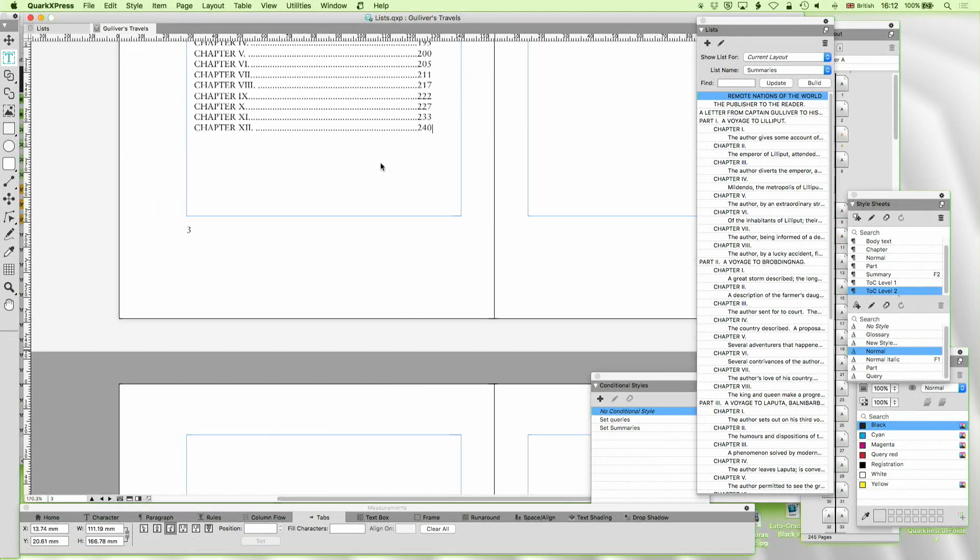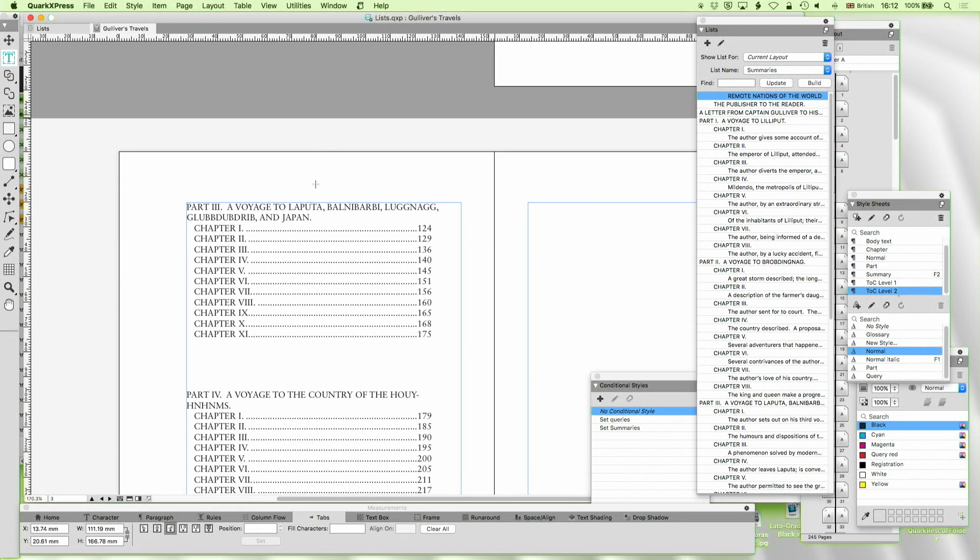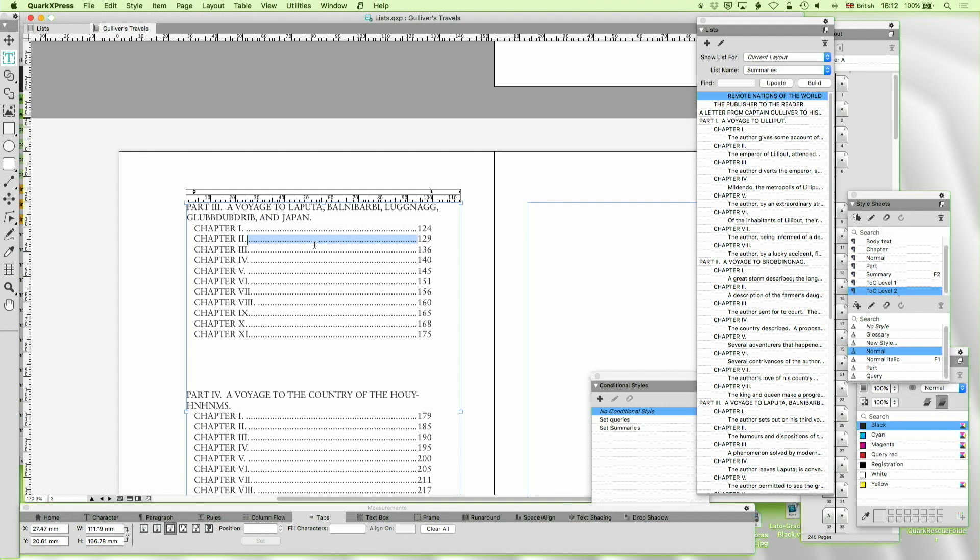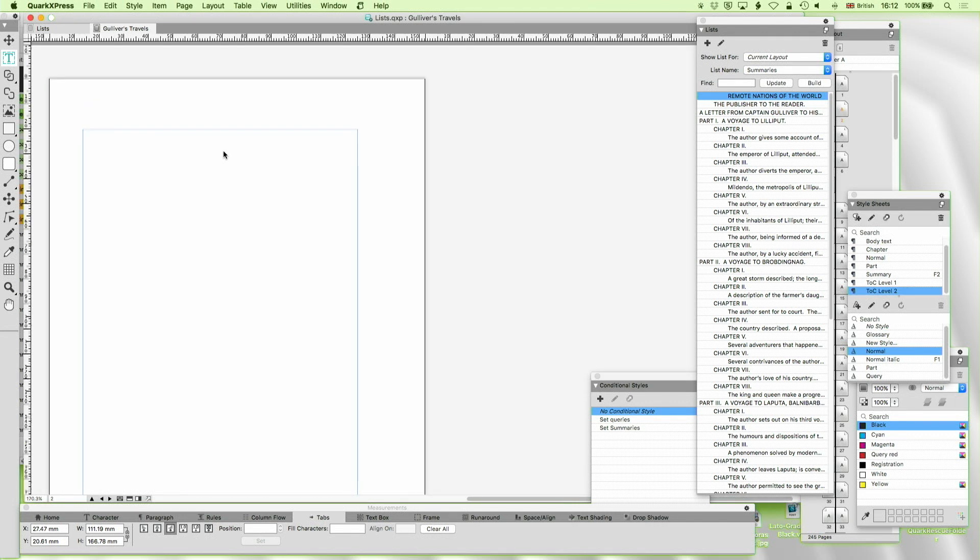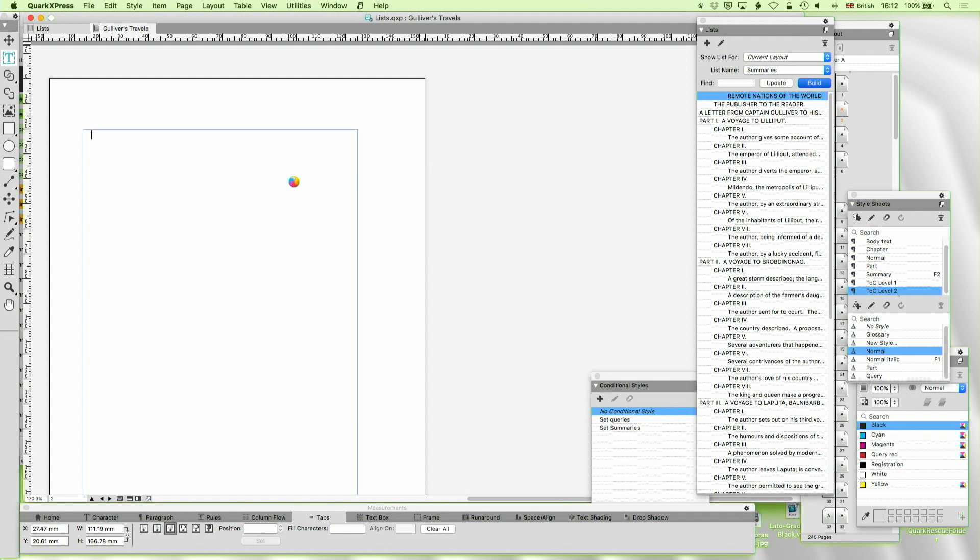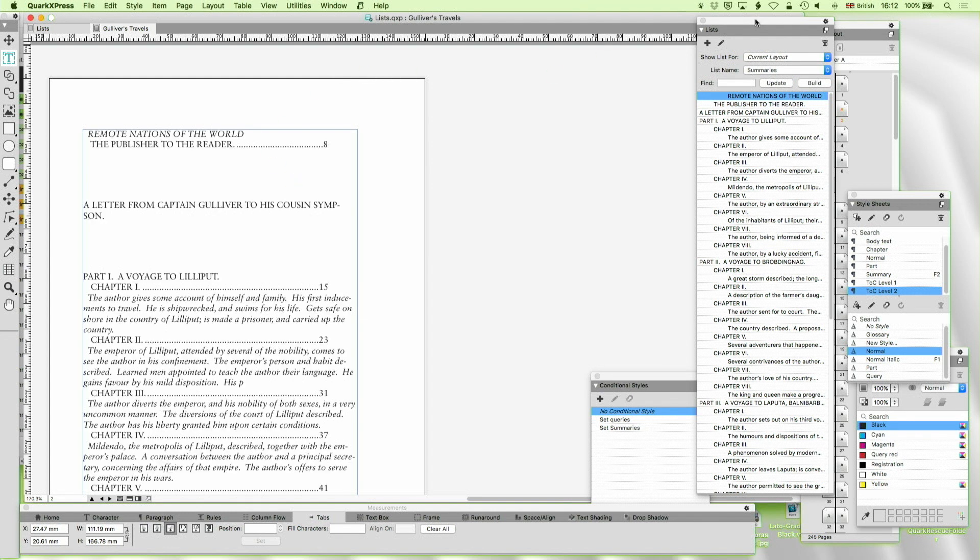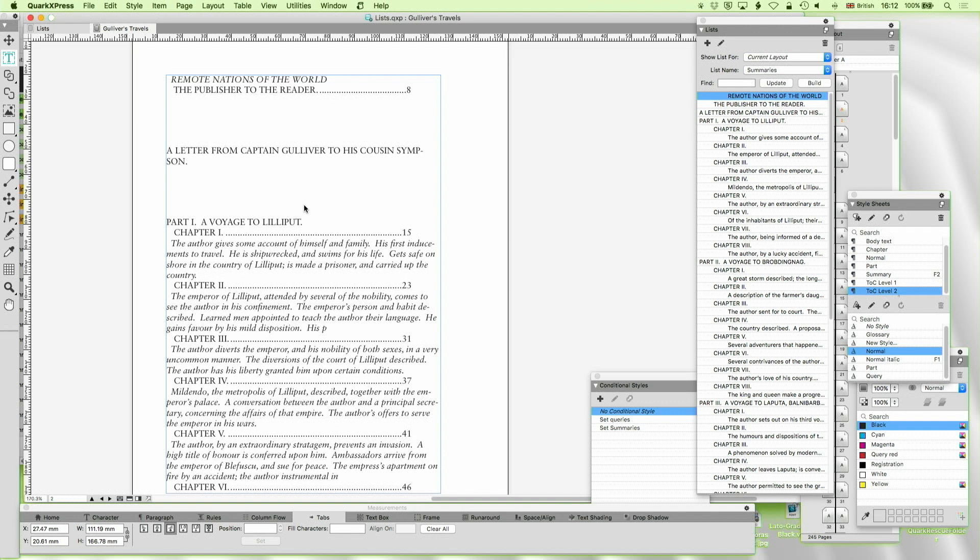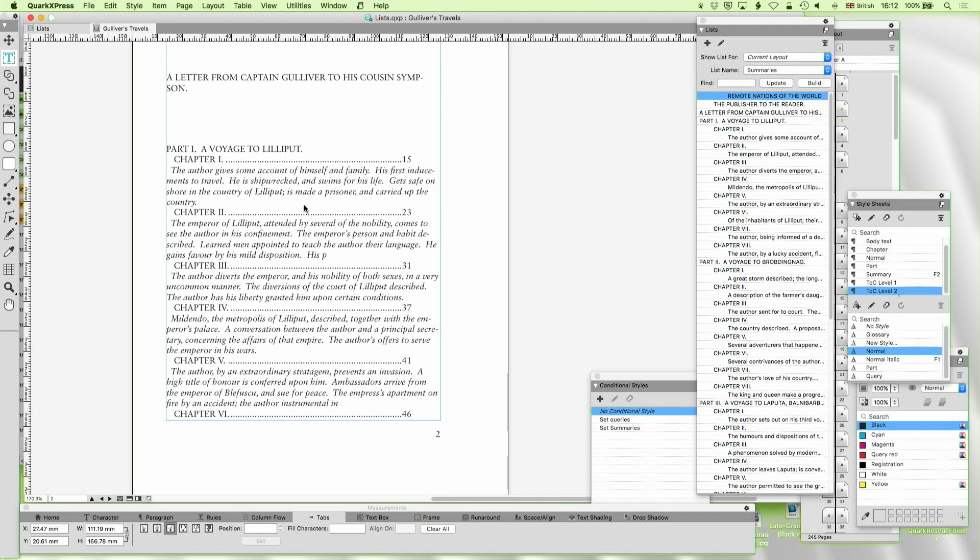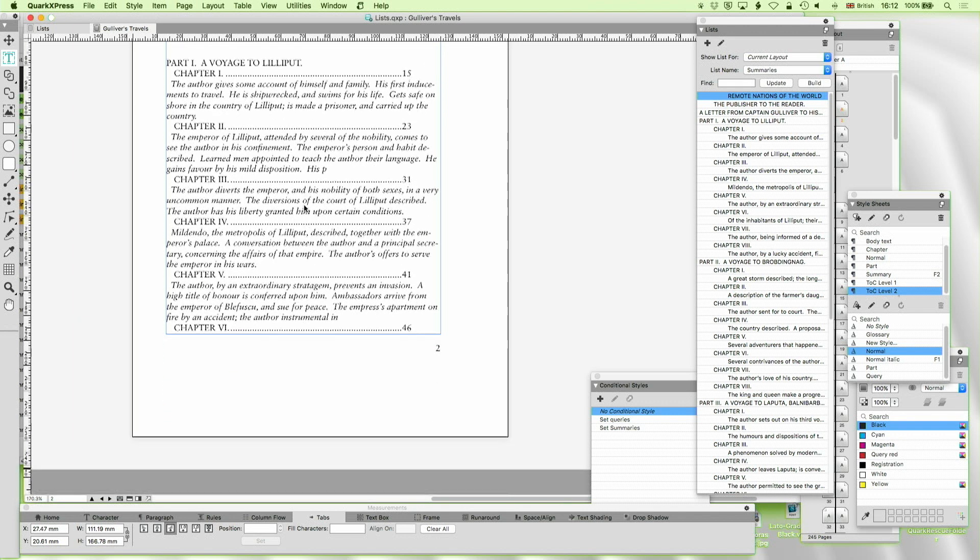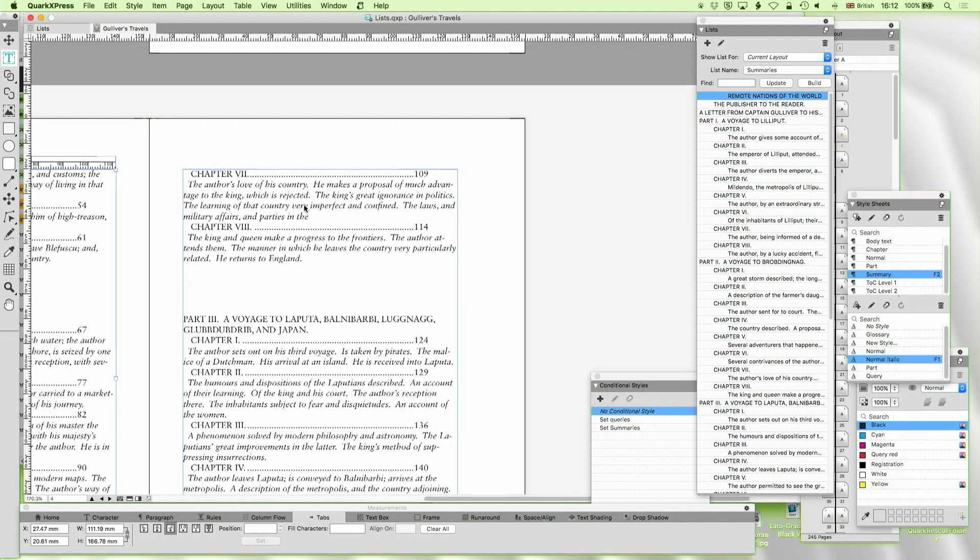So I'm going to go back up to my table of contents. Again I'm going to delete that. And we'll now just update that and build. And this is going to take a little bit longer because it's looking at a lot more text. But it's going through the entire book and finding every time there's a summary. And you'll see those summaries are now there.